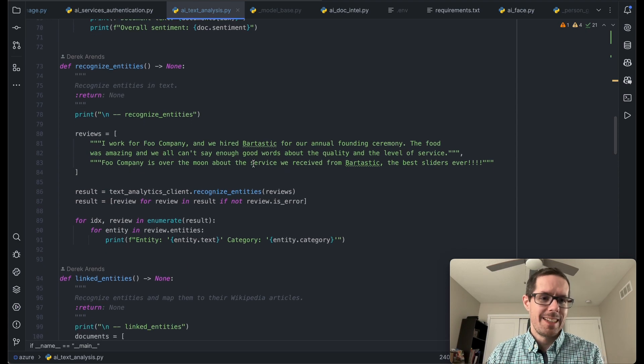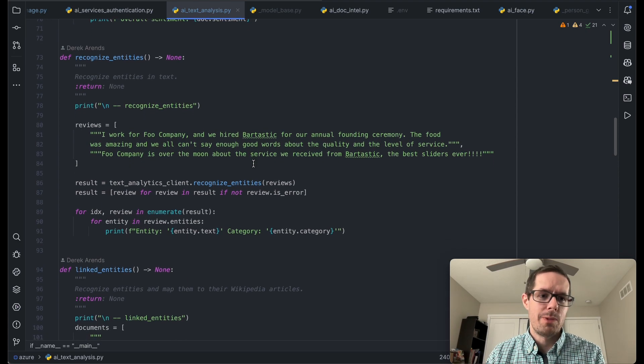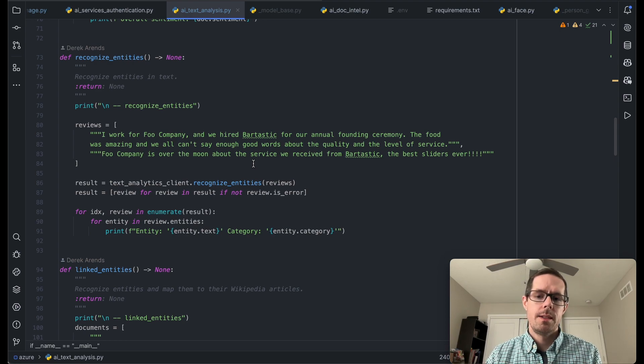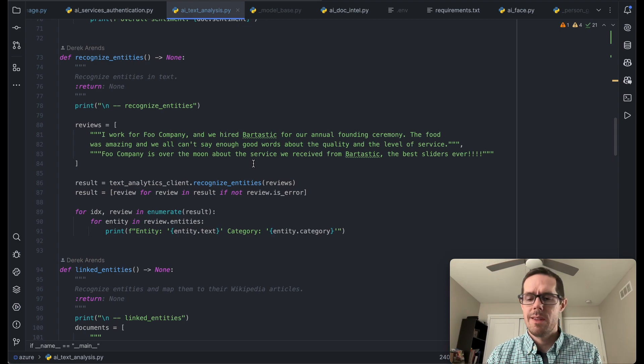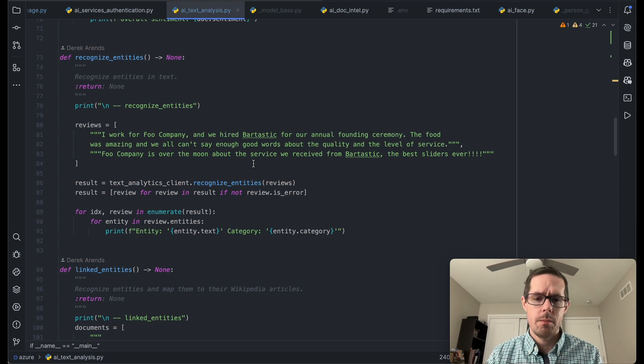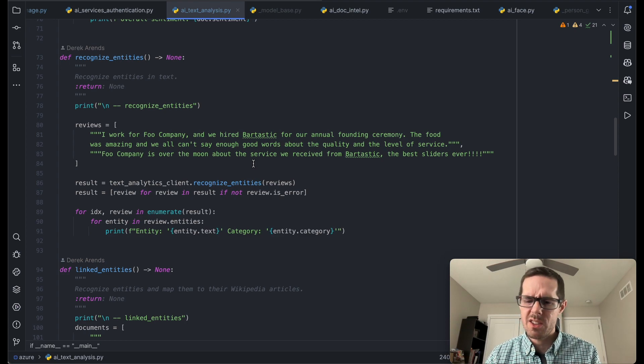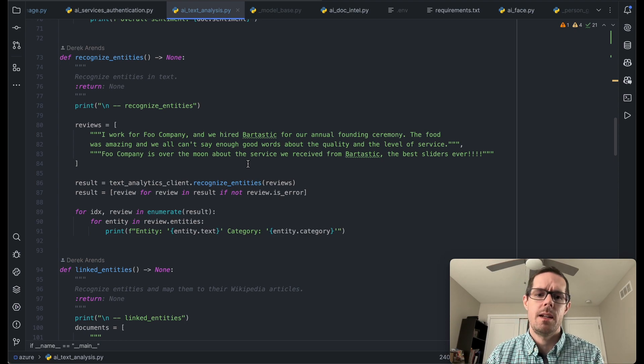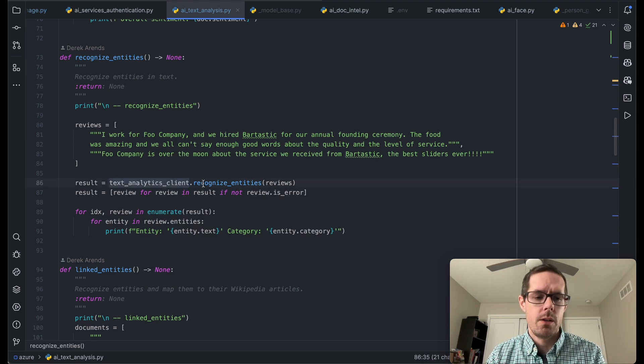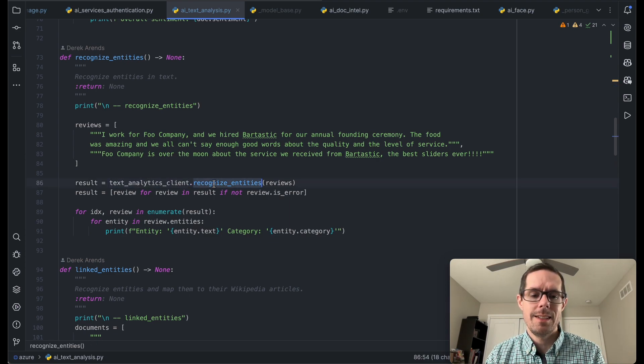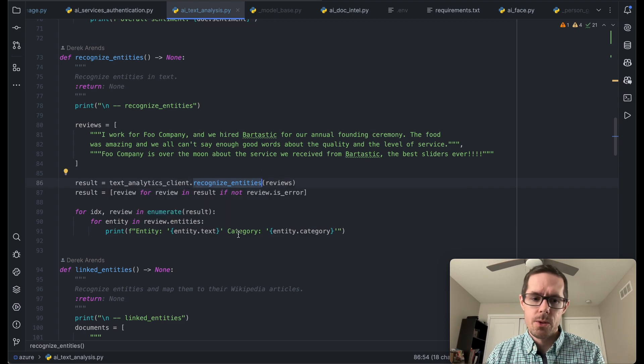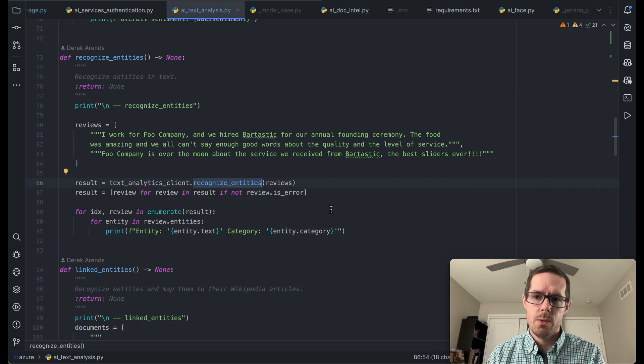The next thing that we can do here is recognize entities. The idea here is it will look through the documents and pick out things such as companies, names, dates, products, services, things of that nature. And we can do that by calling the recognized entities on the data analytics client, getting those results and looping through them.